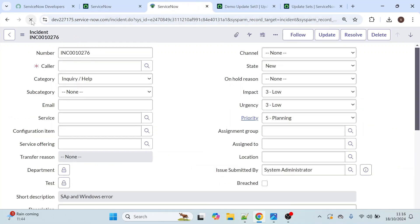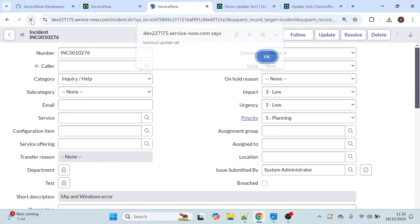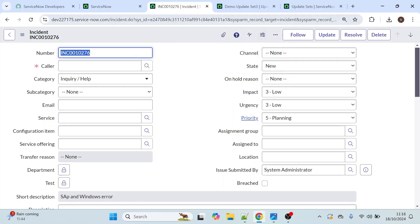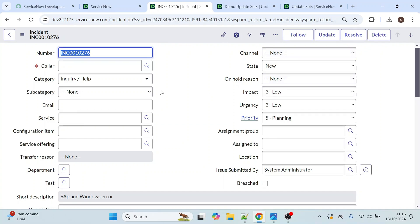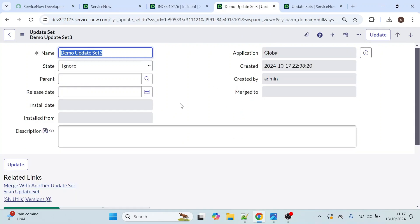I have ignored this update set. Now let's go to the incident table and click on refresh. Even though I selected the state as ignore, we are still getting the alert message, which means the functionality is still there. The ignore option is not removing the changes.